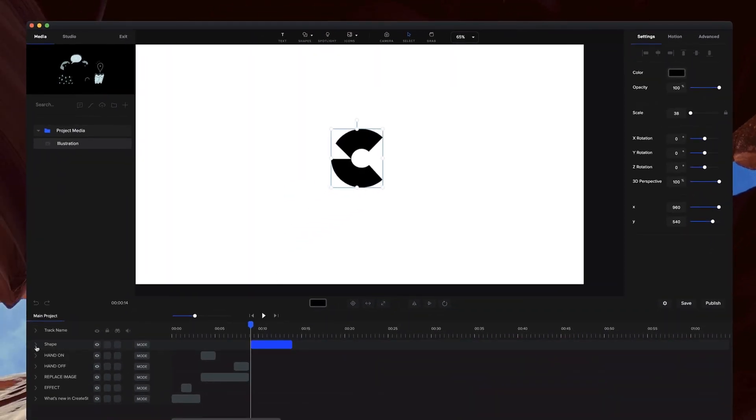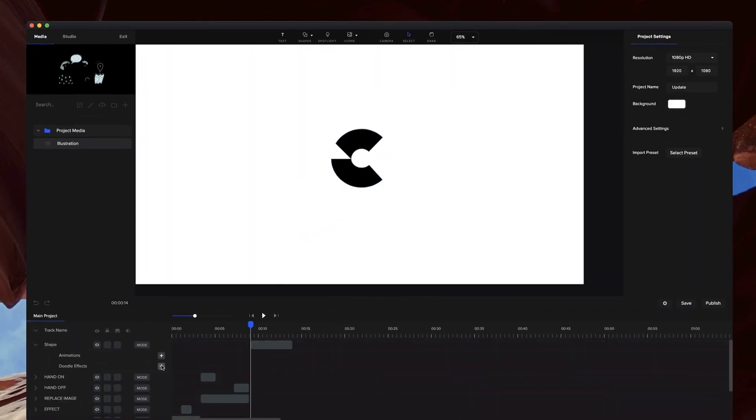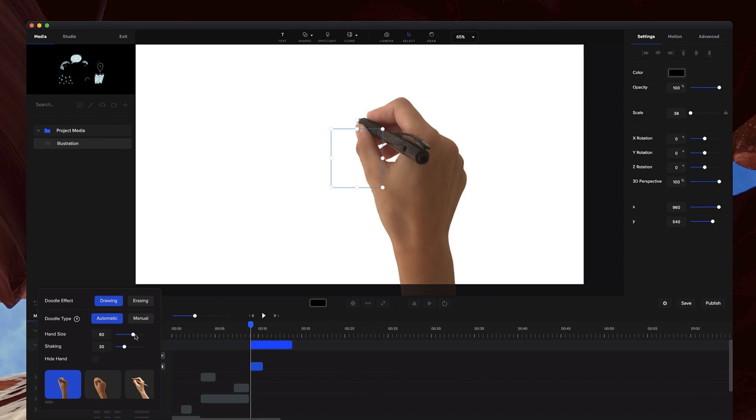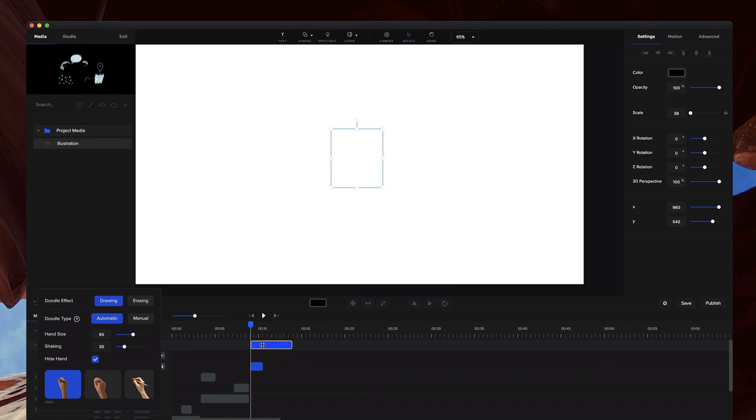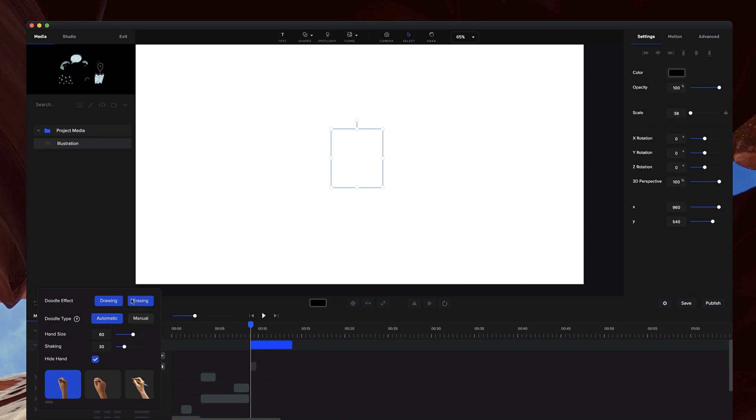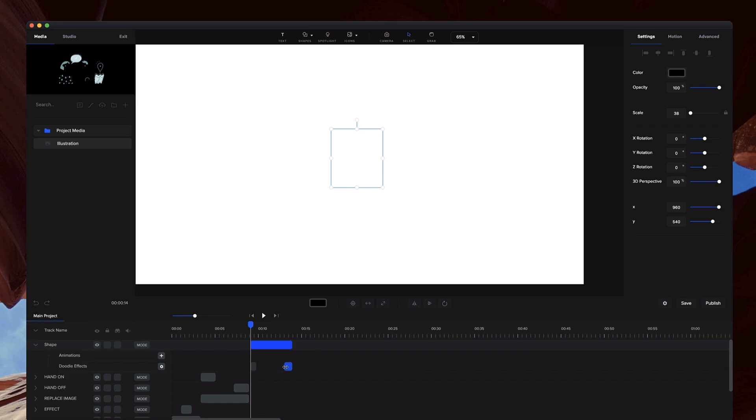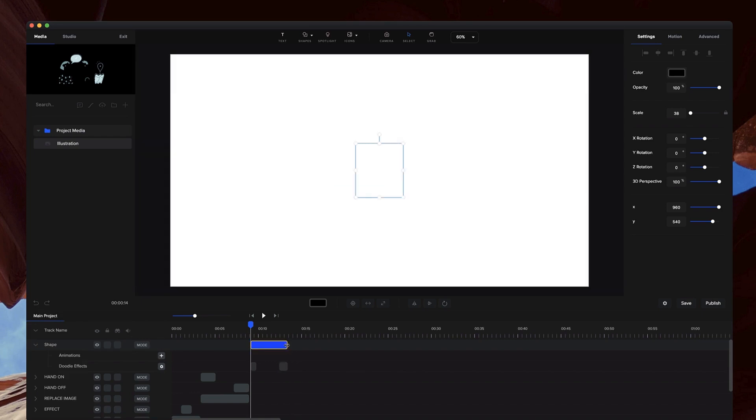You can go through and if I add the doodle effect like this, I can hide the hand, and this is going to draw it on without having that hand drawing it. The same thing with the erasing—we can enable that and hide the hand like so. If we just preview this, you can see this really cool effect you can add like that.